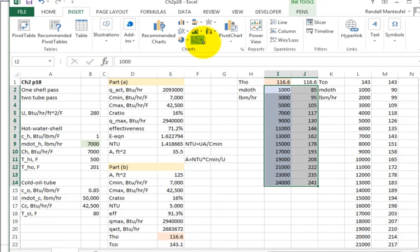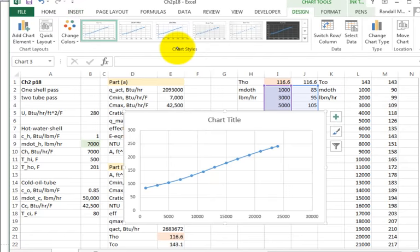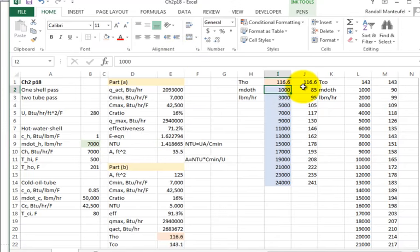This is why I use Excel — so I can get things to plot. For zero mass flow rate, I didn't do it because it gives errors. I would avoid zero; there's nothing to transfer heat at zero flow, so I started from 1,000.